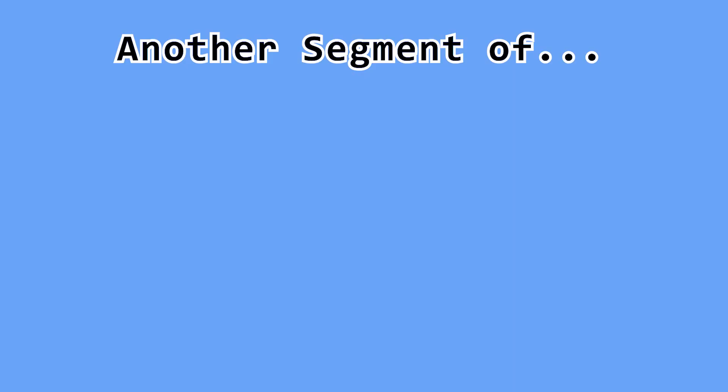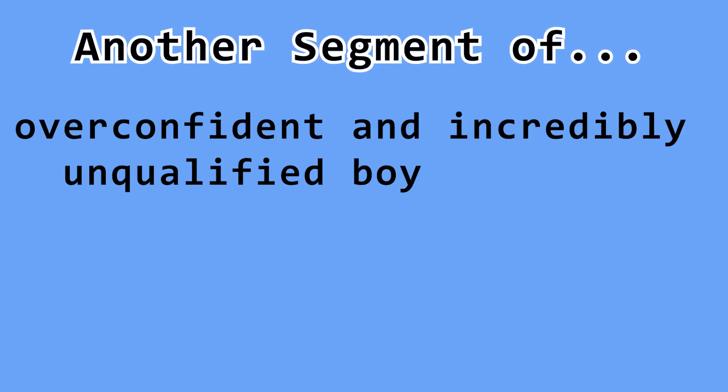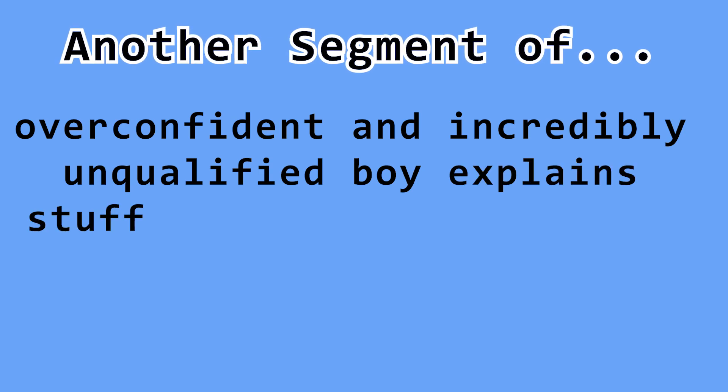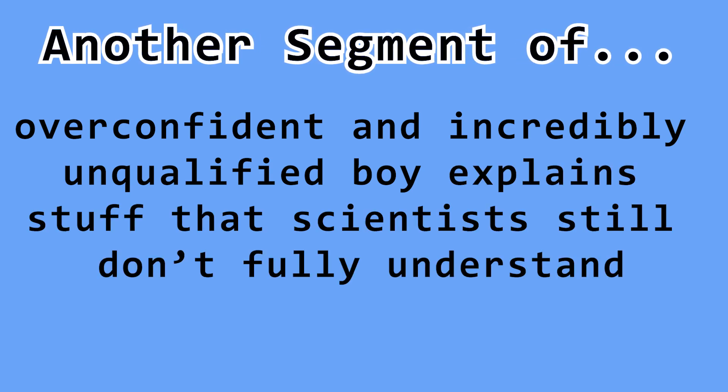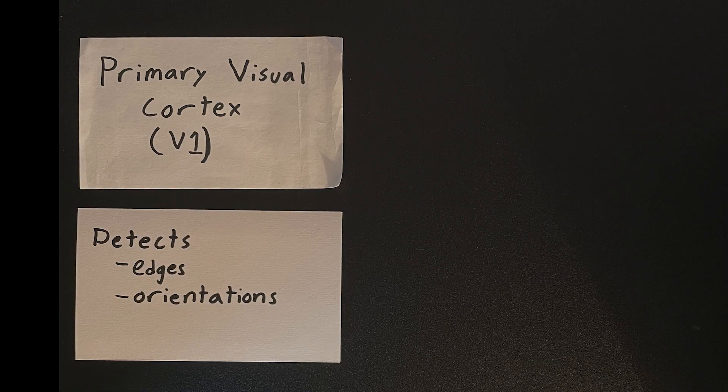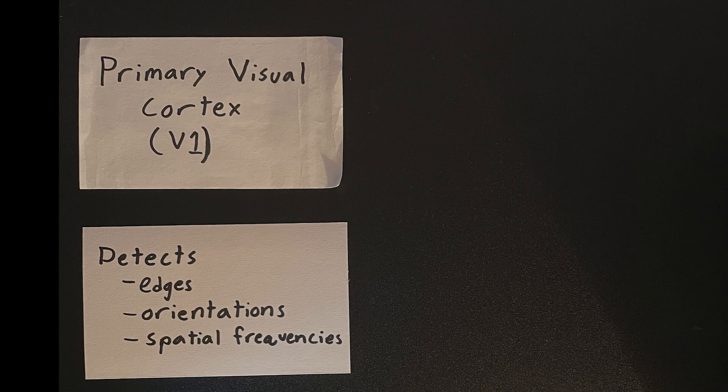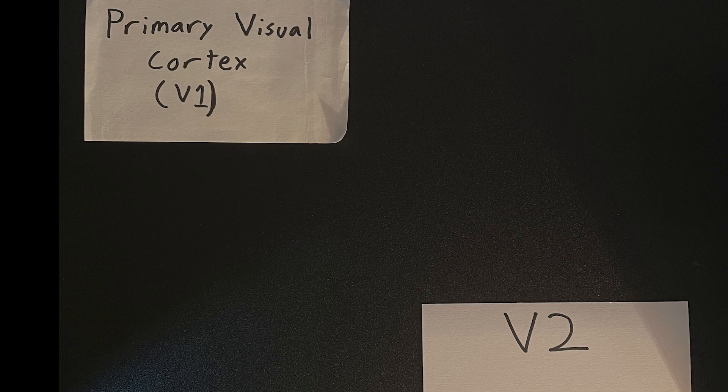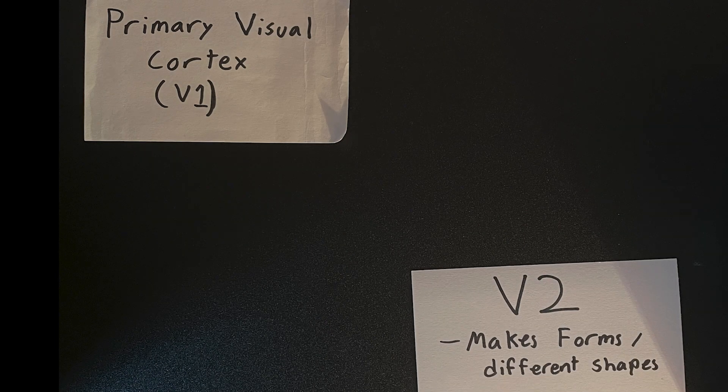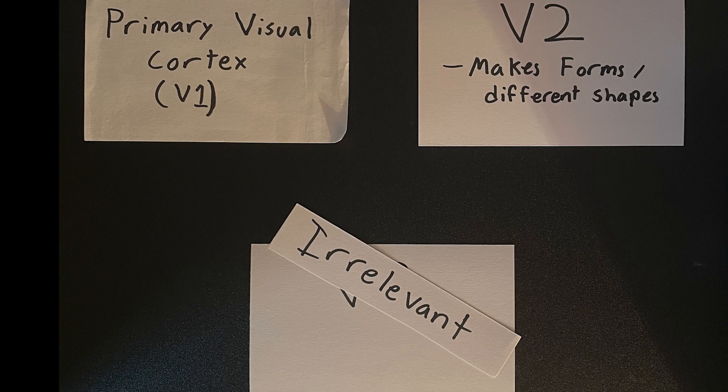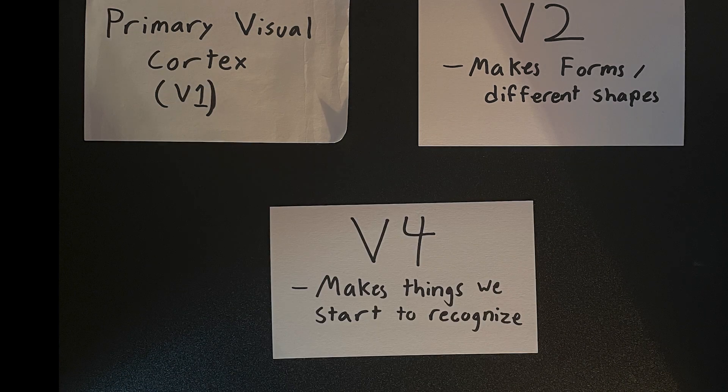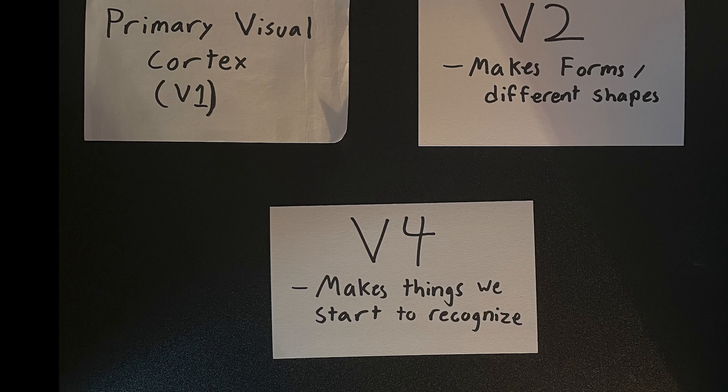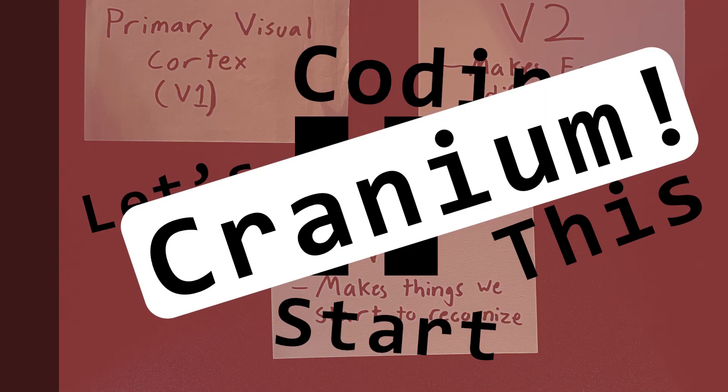Now it's time for another segment of overconfident and incredibly unqualified boy explains stuff that scientists still don't fully understand. The primary visual cortex, otherwise known as V1, is responsible for detecting edges, orientations, and spatial frequencies. The information processed in V1 then gets passed into V2, where the edges are put together to make forms in different shapes. V3 is irrelevant to us because it handles color, but V4 combines the different forms in V2 into something we start to recognize. This seems like a good place to pause, so let's start coding this cranium.